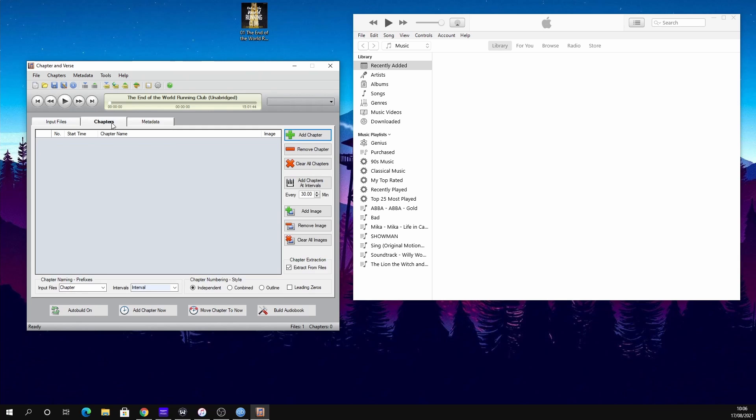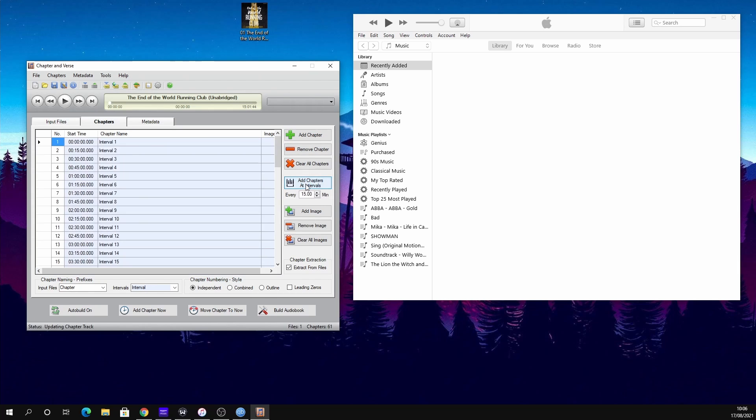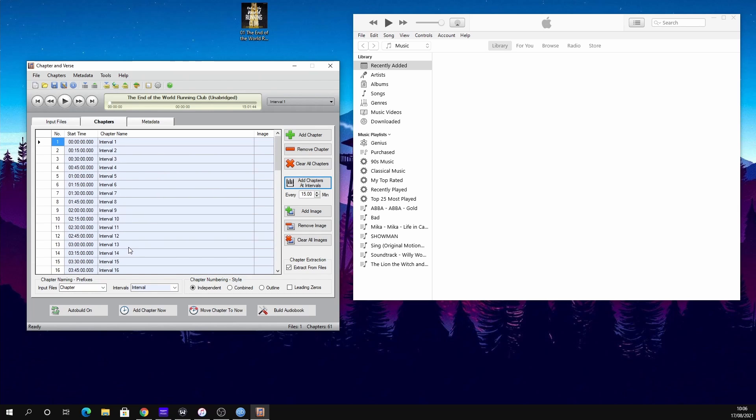We go to the Chapter tab and on the side it gives you lots of options. I usually add chapters at every 15 minutes unless it's a really small audiobook. Just click Chapters and you can see there it says Interval.